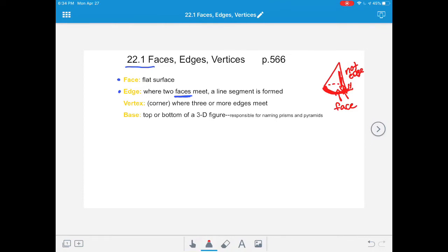An edge is only made when two faces meet. So cones don't have any edges, neither do spheres, because they do not have enough flat surfaces for them to meet. The next vocabulary word is vertex. A vertex is like a corner - it's where three or more edges meet. Vertices are only made when flat surfaces are meeting, at least three of them. The point at the top of a cone is called a point, not a vertex.